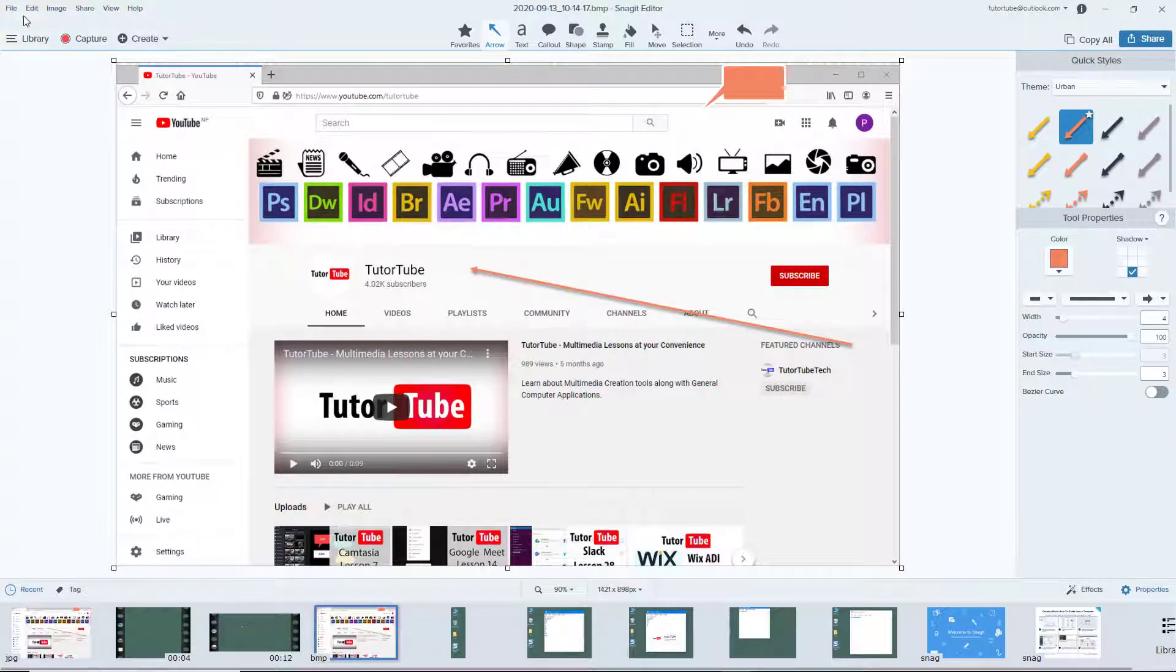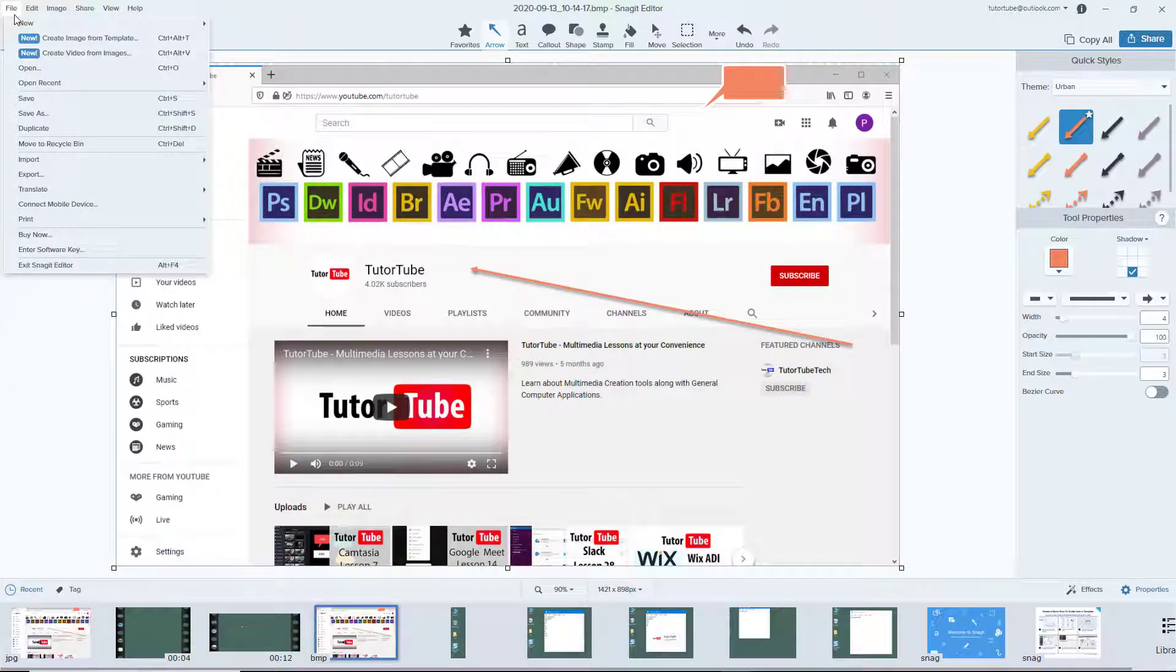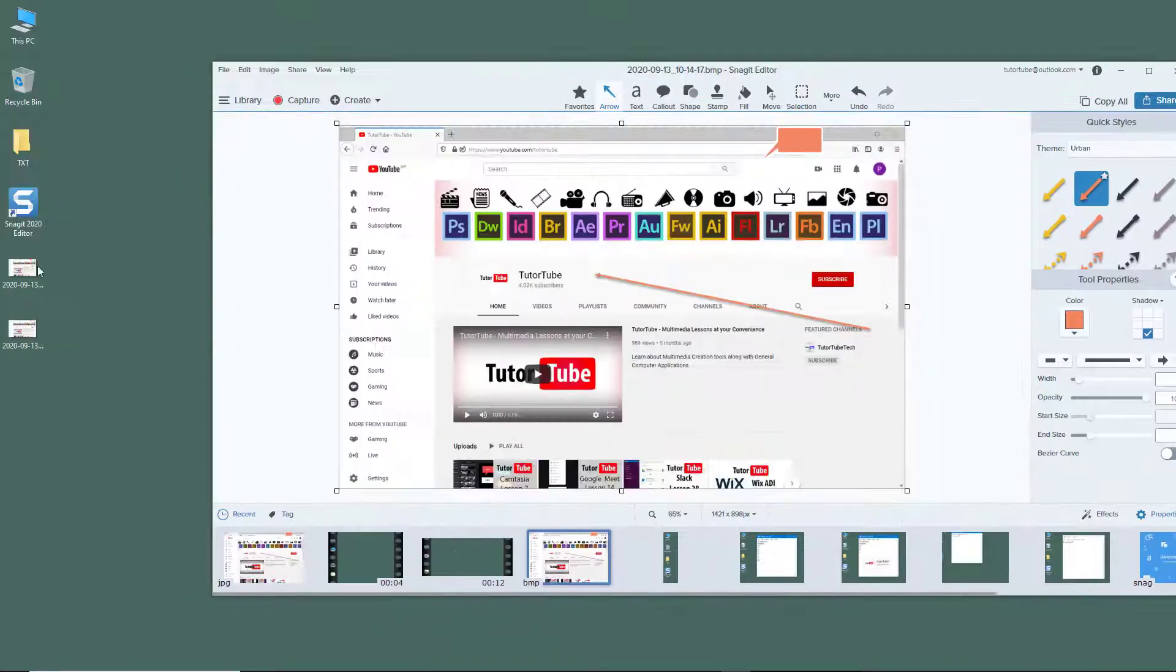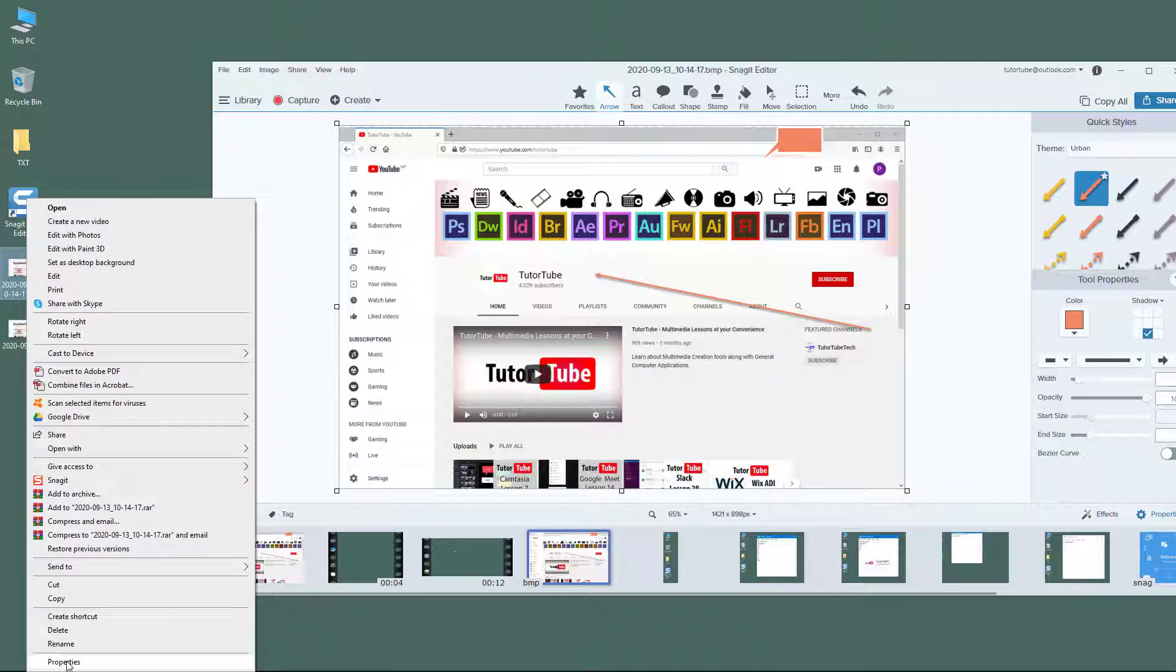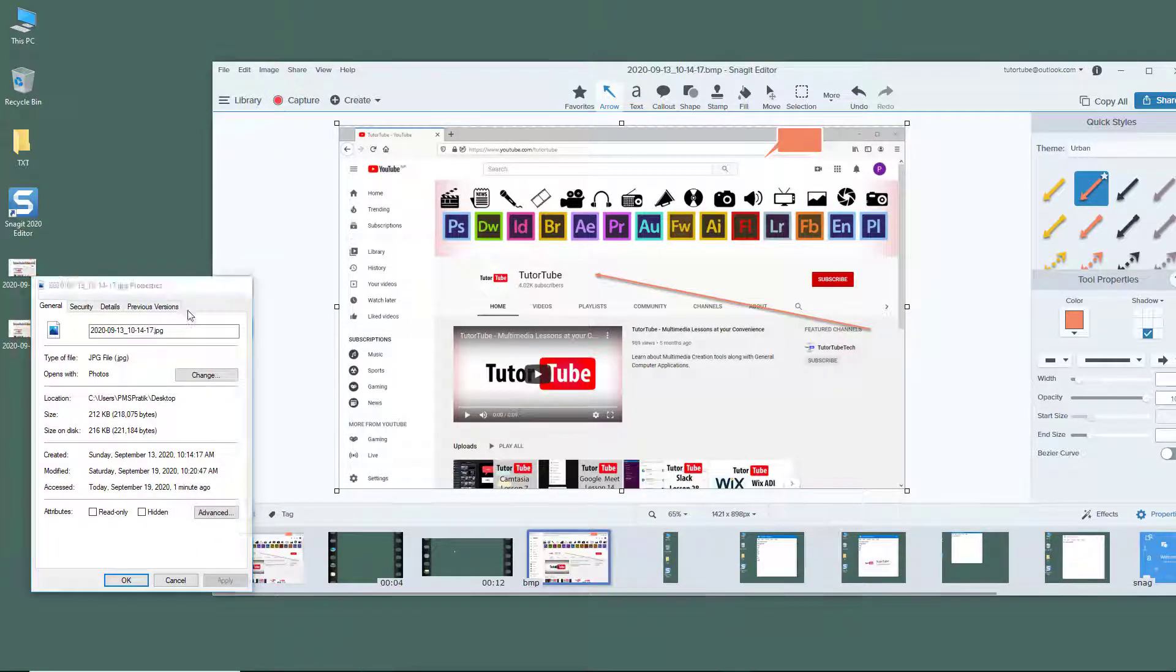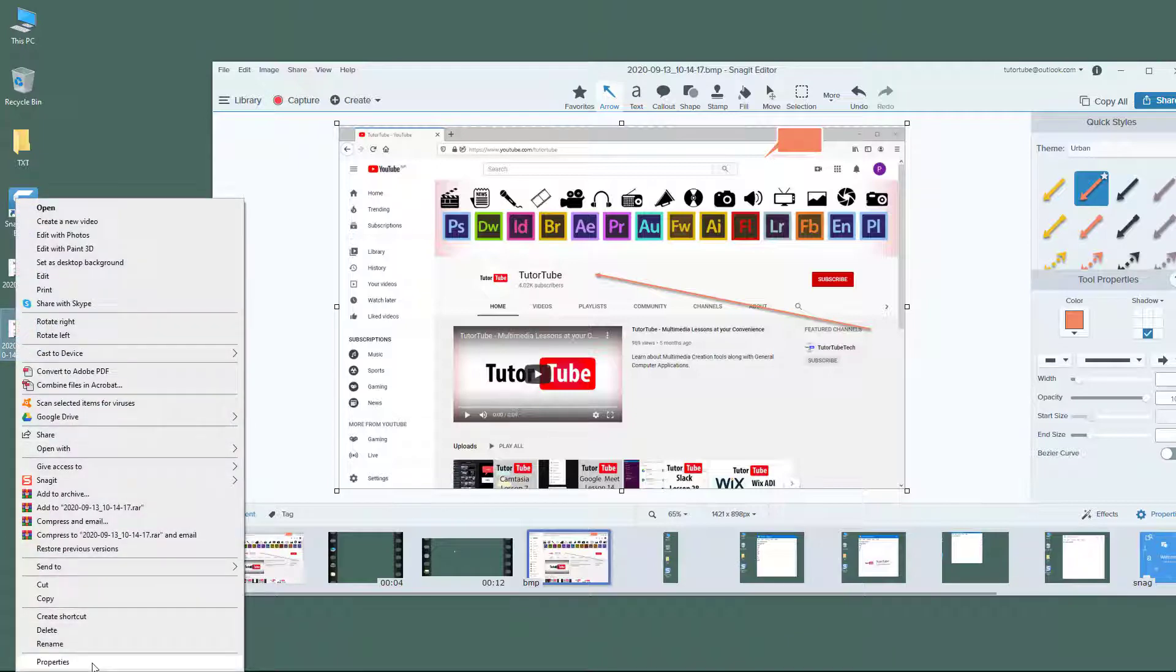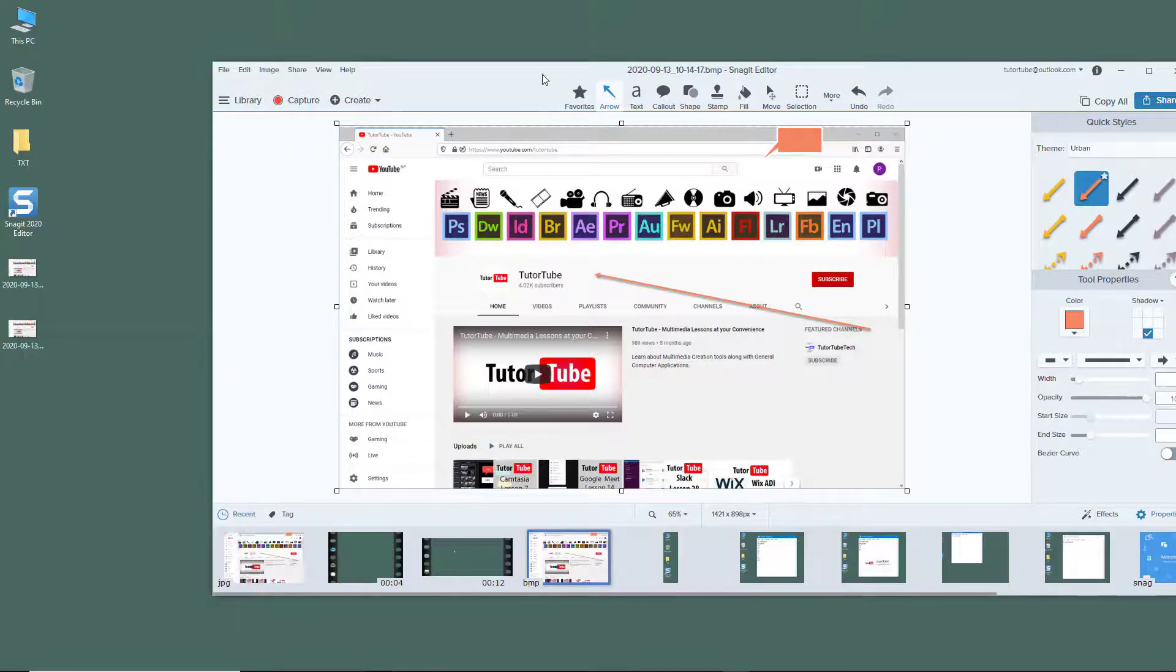For sharing, either PNG or JPEG is the format to go with because there's a huge file size difference. For example, the JPEG file size is 112 kilobytes, but the BMP is much larger at 3.65 megabytes.